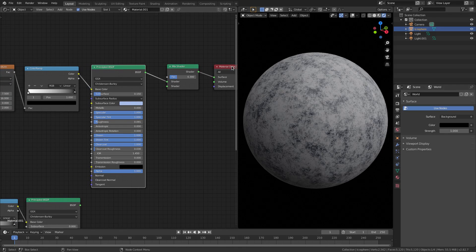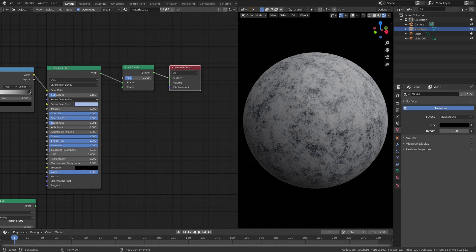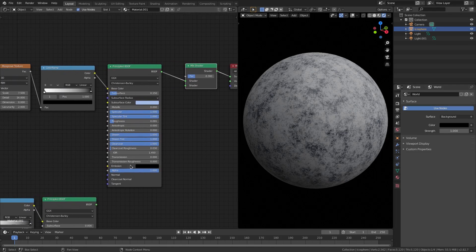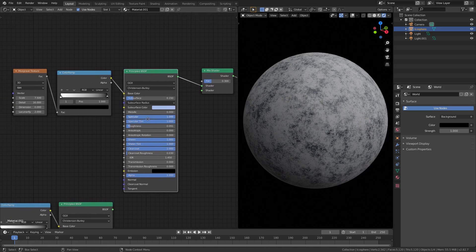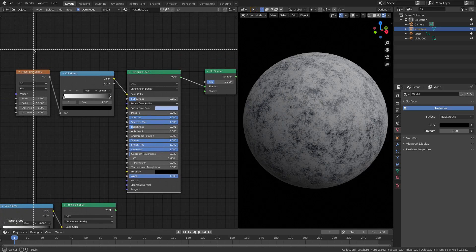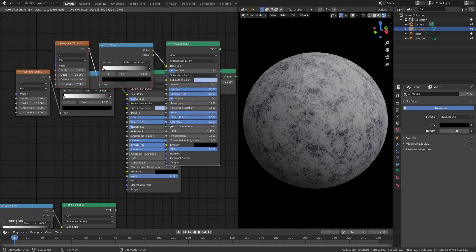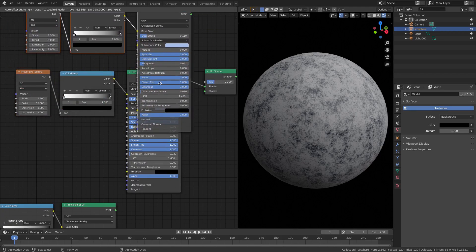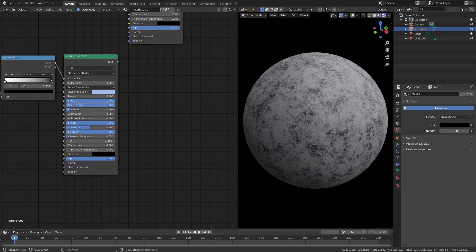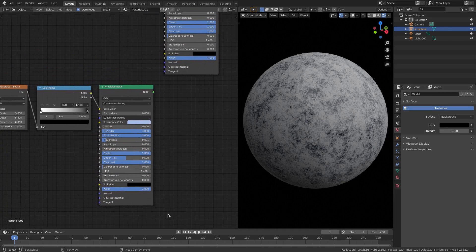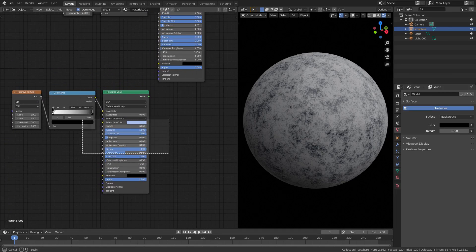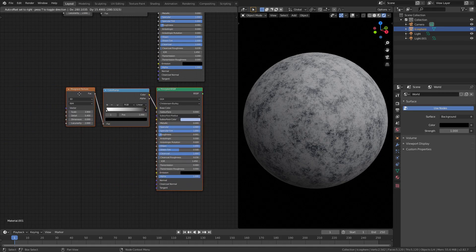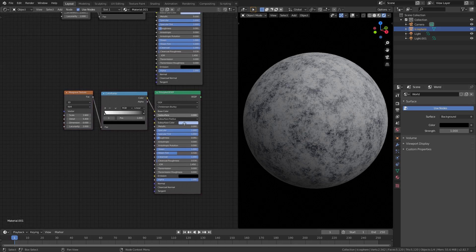Then I duplicated - hit B to box select all three of these bad boys and hit Shift+D to duplicate them, and then I just dragged them down here. Now these three are practically the same as the ones above.